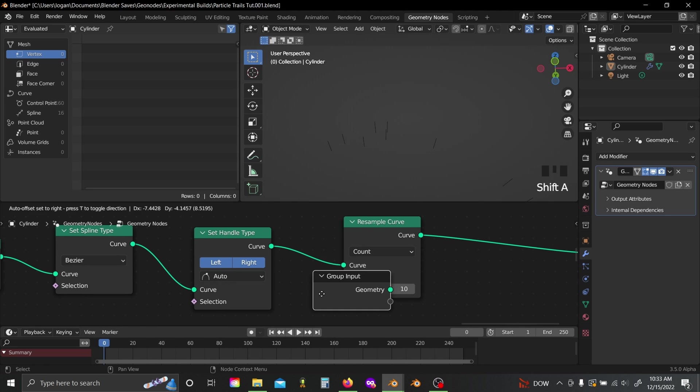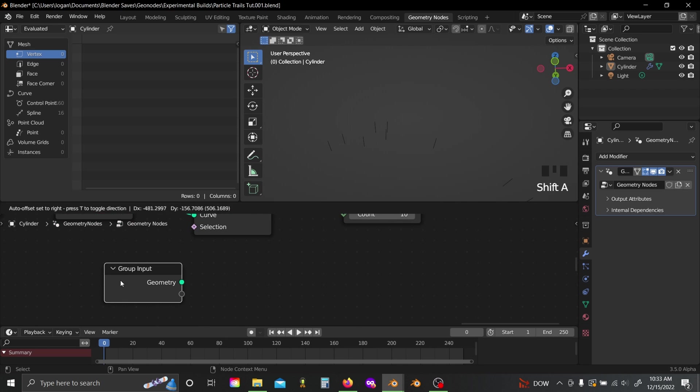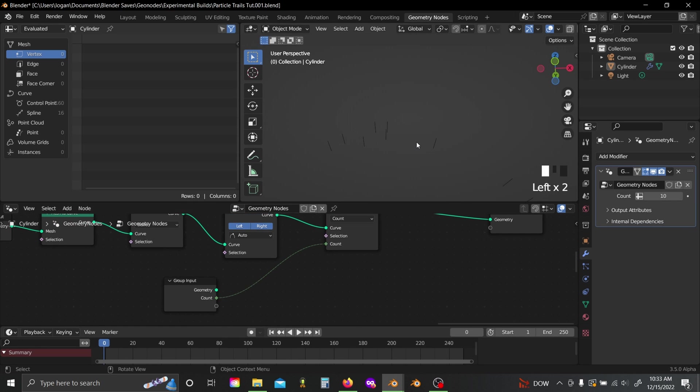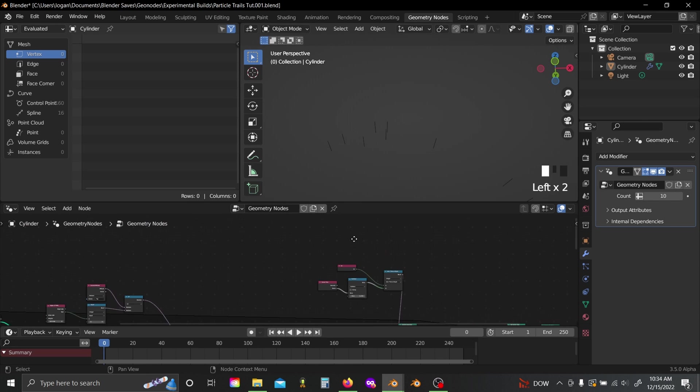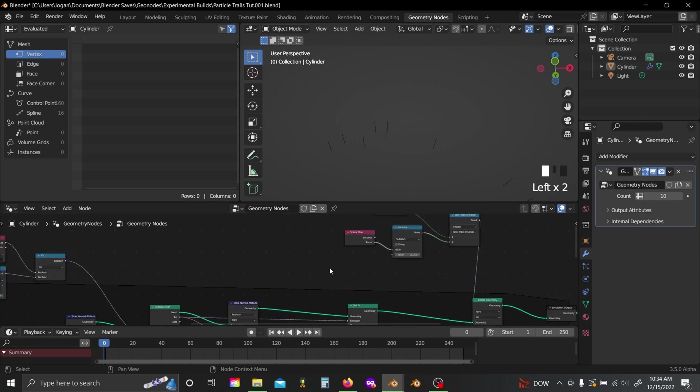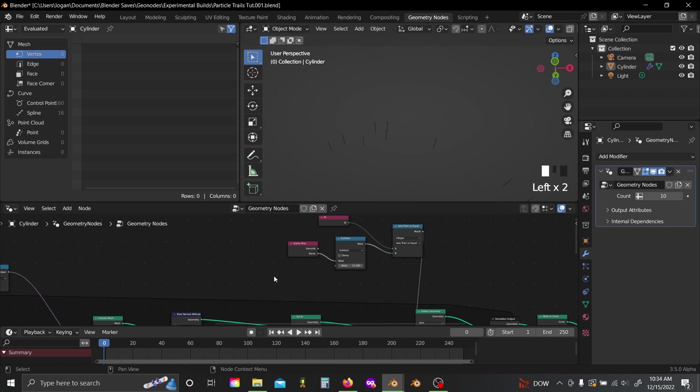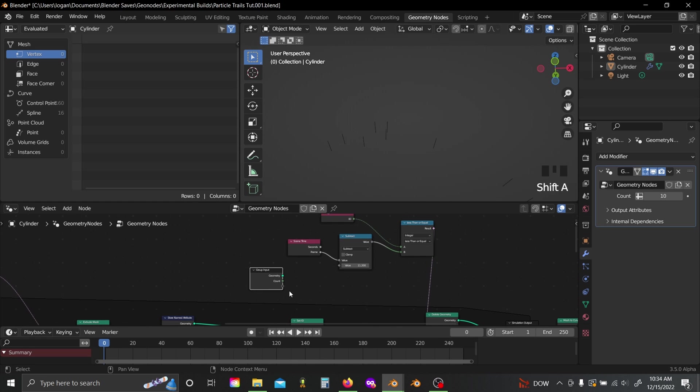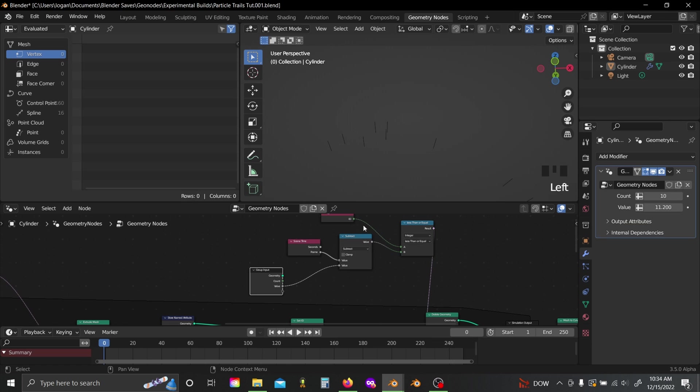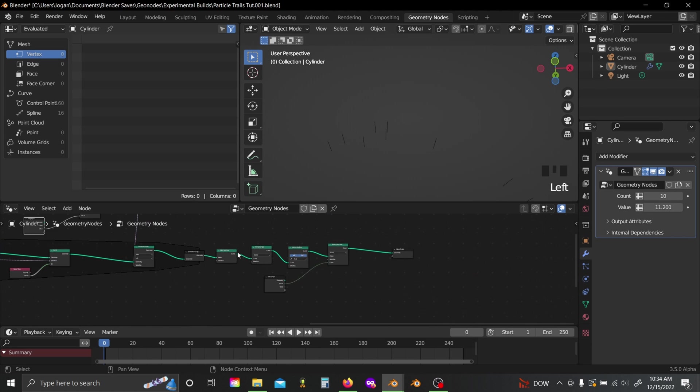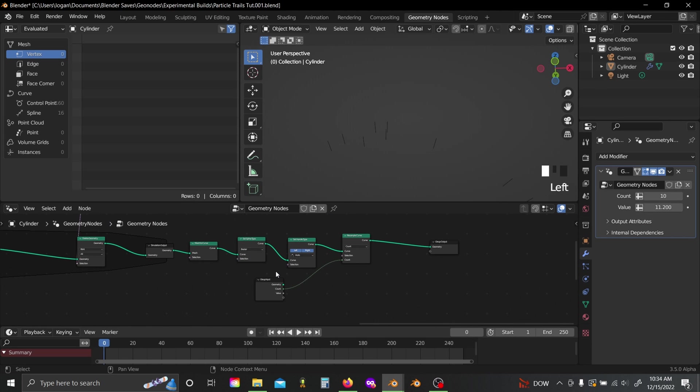So I'm going to add in a resample curve, and just plug the count value into here, and this will give us like the resolution value for each of our splines. And I'm also going to come back here and just add in a group input and plug this value into the subtract node we added in earlier. So that way I can control the length of my trails basically from over in my interface.